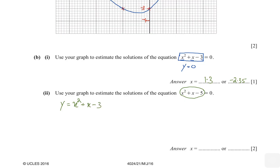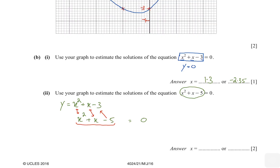Now write down x squared plus x minus 5 equals zero. Our primary objective is to bring the left-hand side equal to y. Both expressions have x squared and x, so that's fine. But we have minus 5 and need minus 3, so we add 2 to both sides. The left-hand side becomes x squared plus x minus 3, which equals 2. That is exactly equal to y, so we replace it: y equals 2.